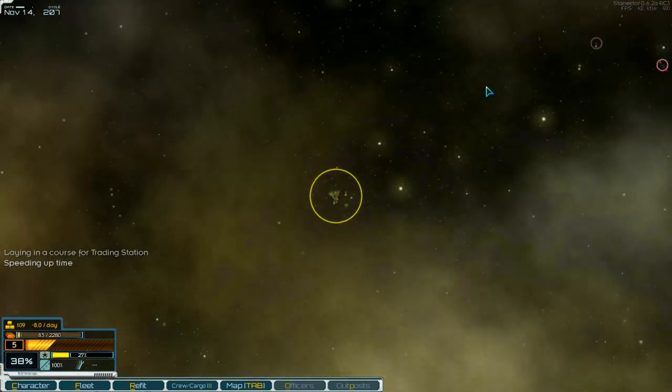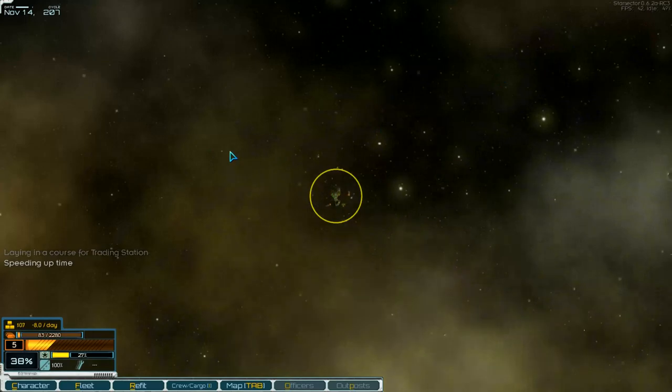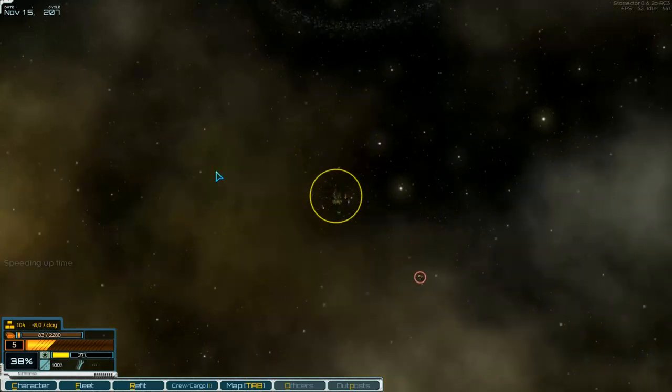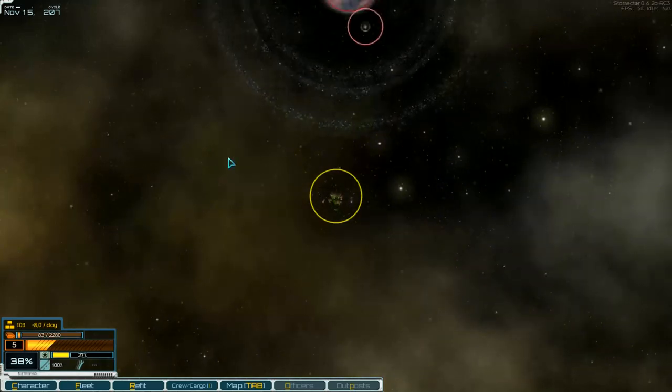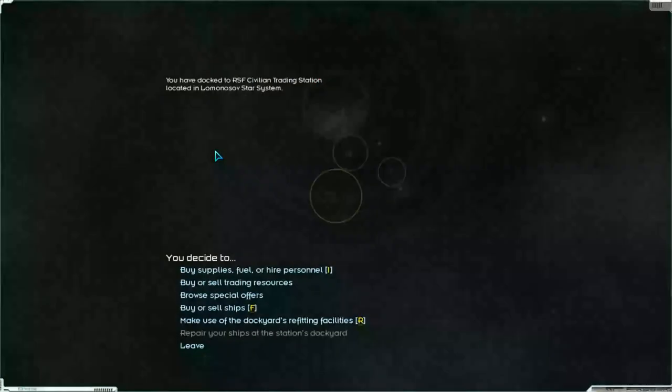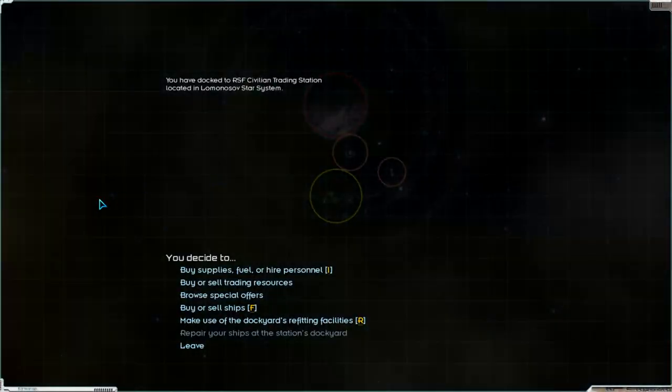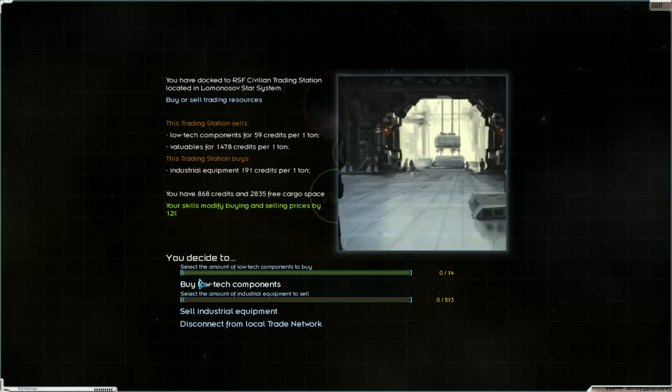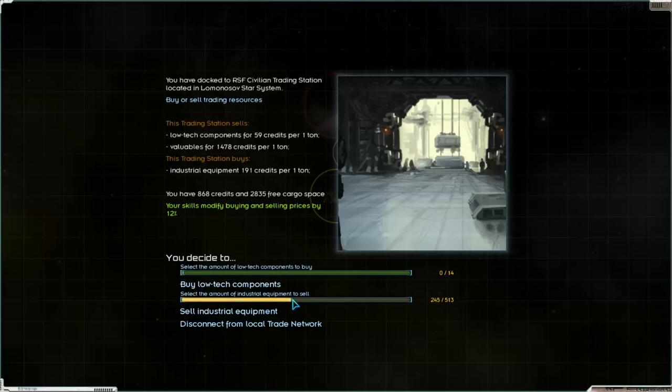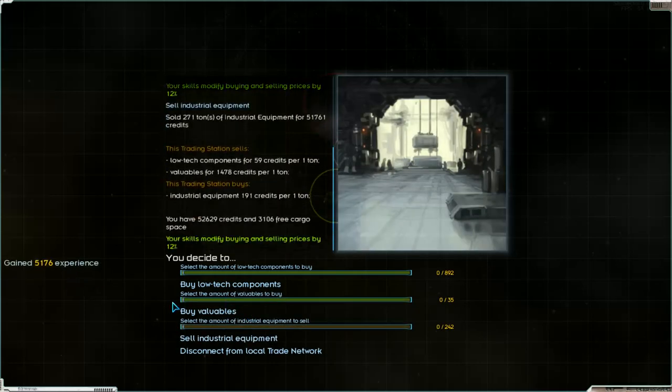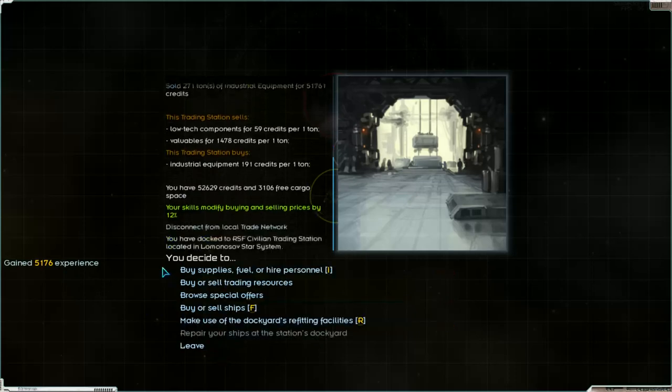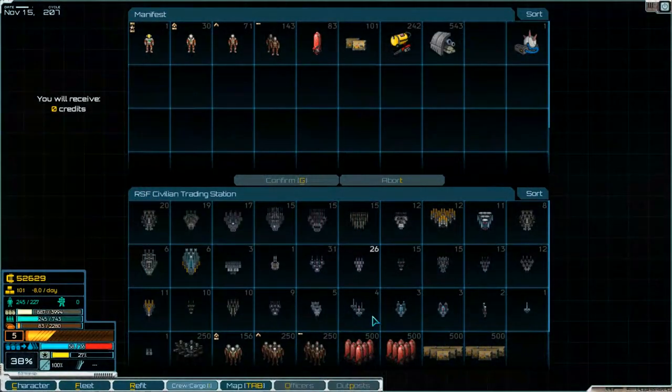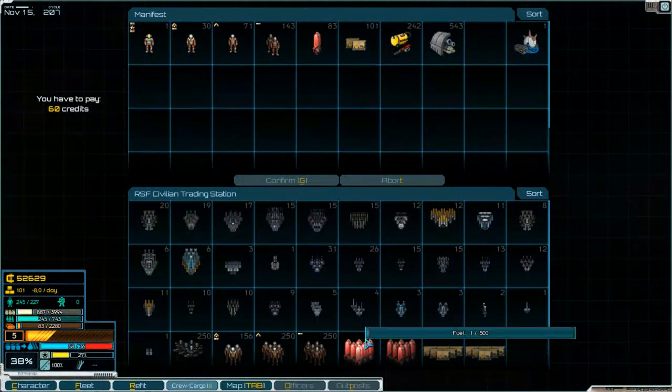There's a small pirate and there's a station. We can buy low tech components or sell industry equipment. I think 50% we can sell. It's okay.